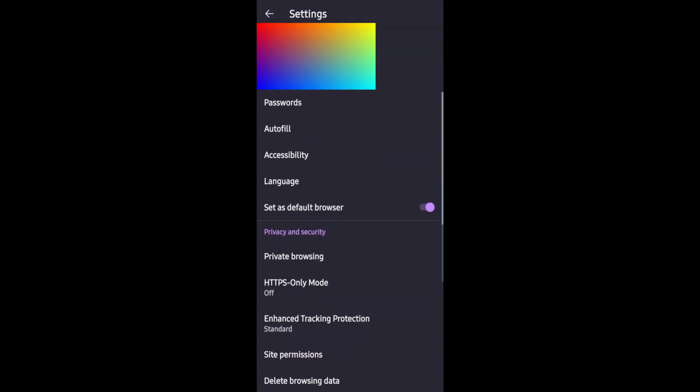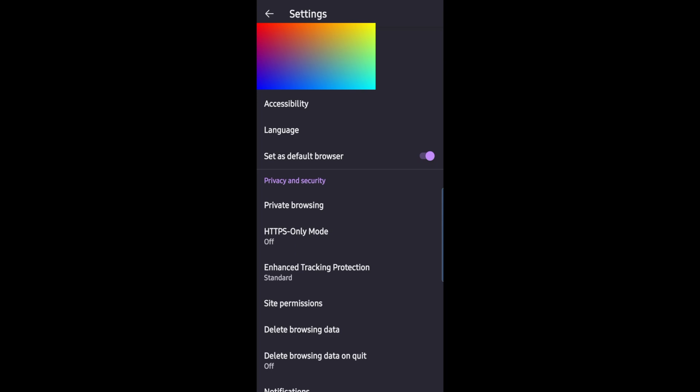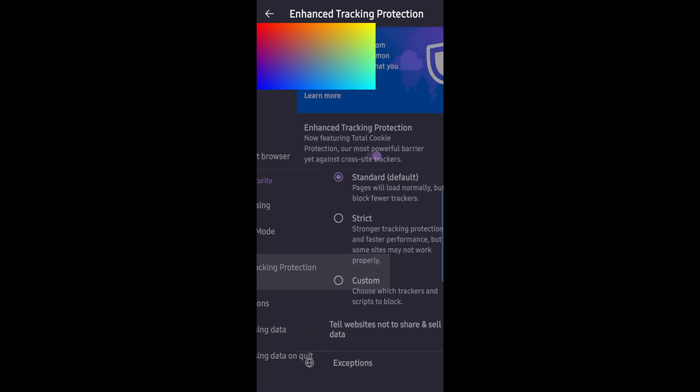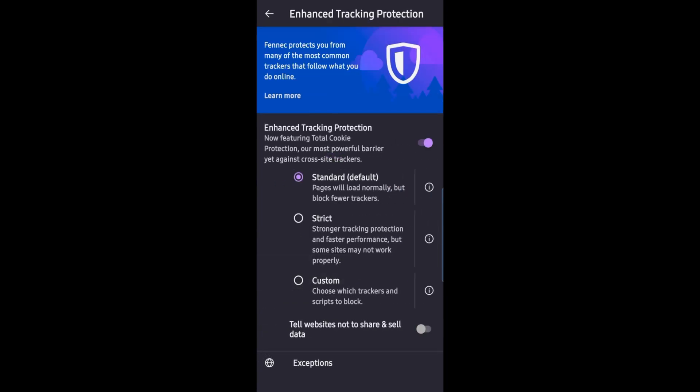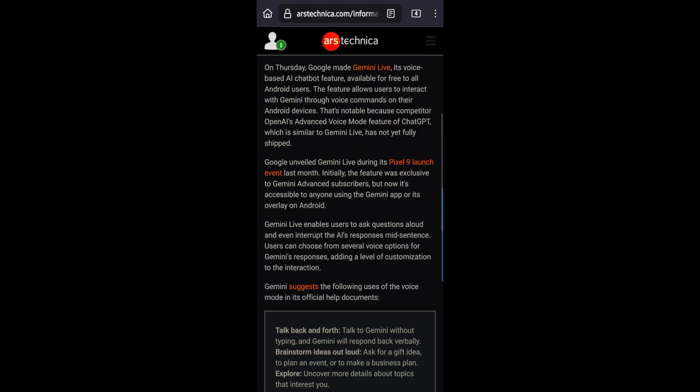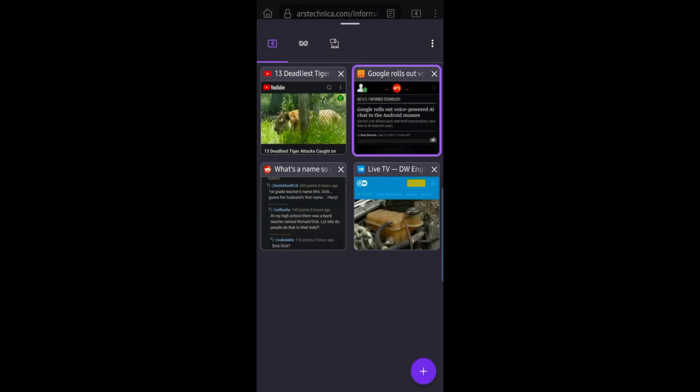About that security, you've got the same enhanced tracking protection. It's set to standard by default, but you can set it to strict and custom. So that's a quick look at Fenix for Android.